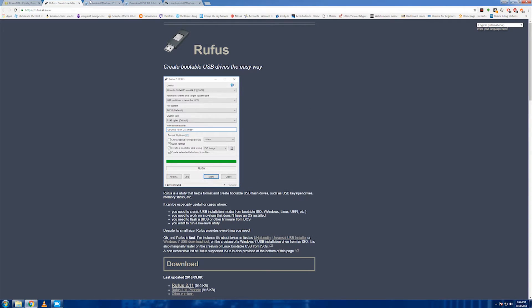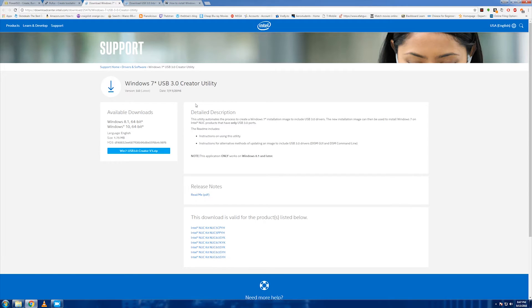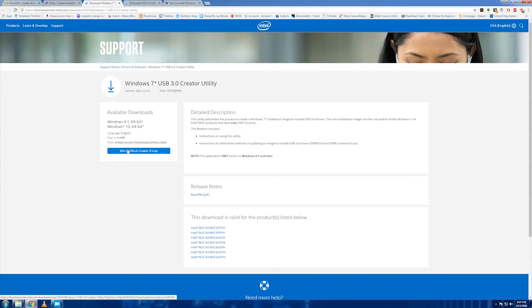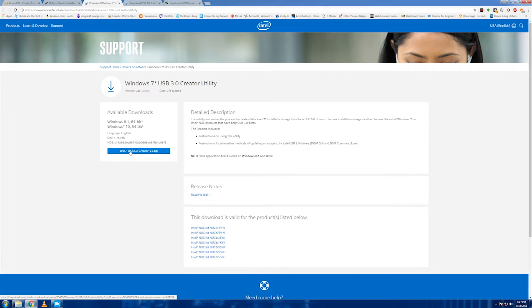You think you're done there, but since we're installing it on Windows 10 laptop with USB 3.0, you'll need something called this: Windows 7 USB 3.0 Creator. And notice this note right here: this application only works on Windows 8.1 and later. Yes, it's true. But guess what? Who cares? If you have Windows 10 or Windows 8.1, doesn't matter. You could give this a try. Run the program.